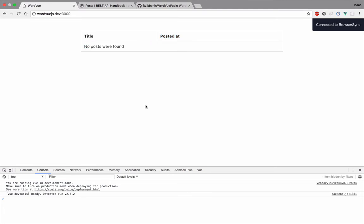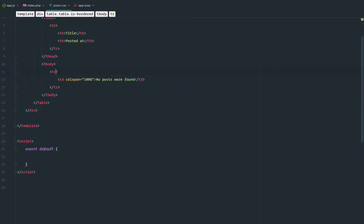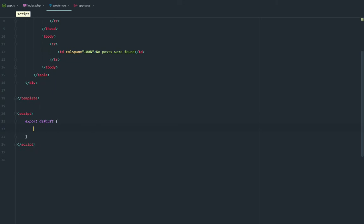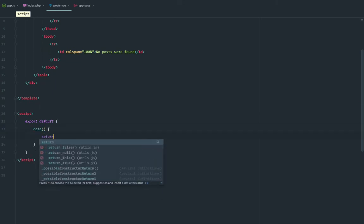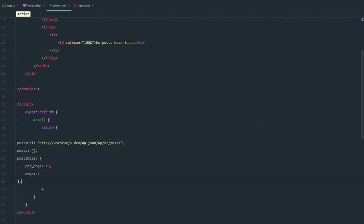This is how it looks like — no posts were found at the moment. We need to render these table rows with posts. So the first thing we need to do is configure our data object, because with Vue.js everything works as objects. There's no direct interaction with the DOM — you only deal with JavaScript objects, arrays, variables, and so on.